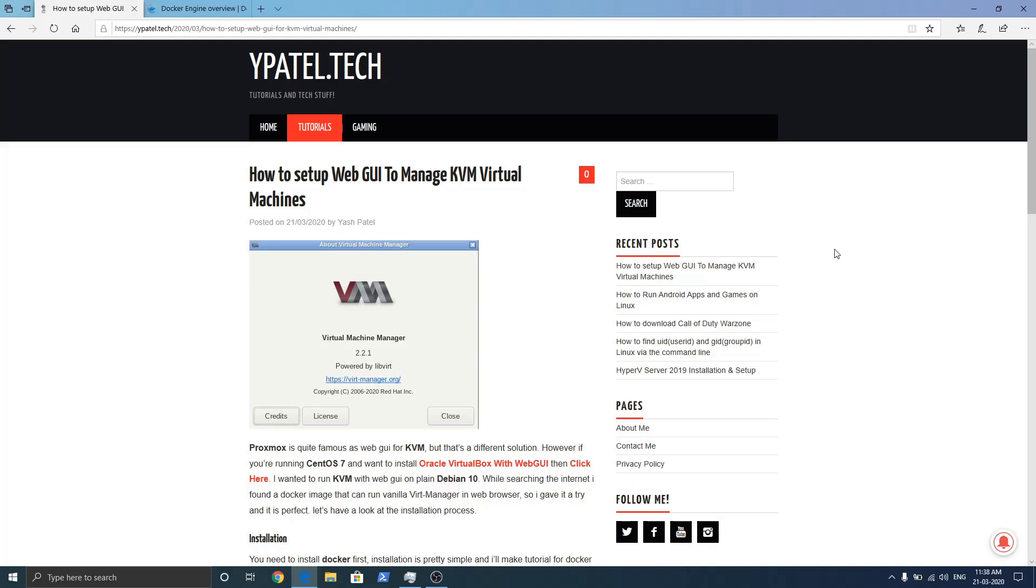Hello guys and welcome to my video tutorial where I am going to show you how to set up web GUI to manage KVM virtual machines. I have already made a post on my blog.